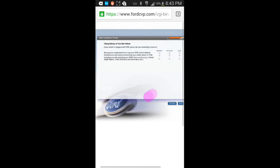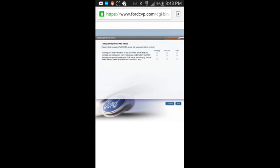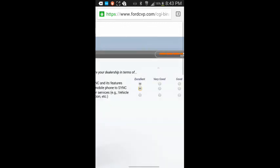If your vehicle is equipped with Sync, please rate your dealership in terms of ensuring you understand how to use your Sync and its features. Excellent. Assisting you with pairing and connecting your mobile phone to Sync. Actually, I asked and Eric, the salesman, he answered and a lot of other people did answer when I asked. Assisting you with activating your Sync driver services vehicle health report. Excellent. Success.